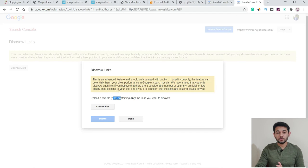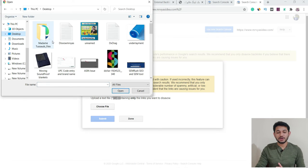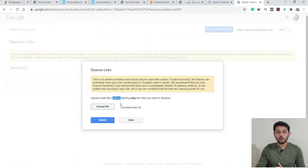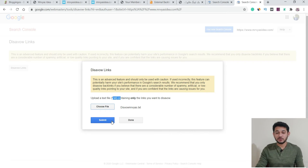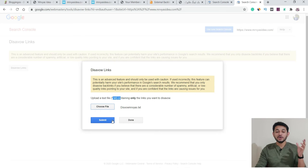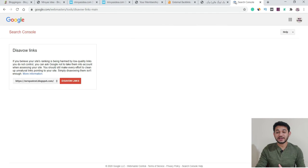Once you have saved the .txt file, go back to Google Search Console, choose the file from your desktop that you just created, and simply open it. Once it's uploaded, hit Submit — and you're done. I'm not going to submit this particular one because it's not going to impact my website negatively, but the process is: click Submit, then click Done.